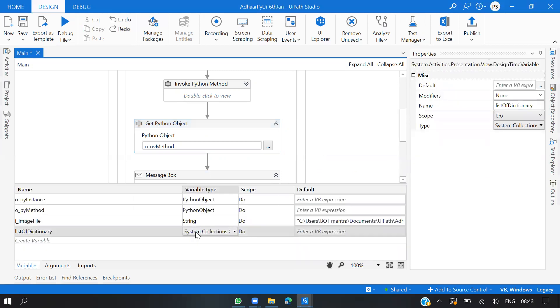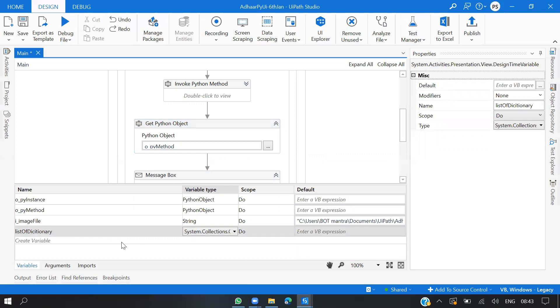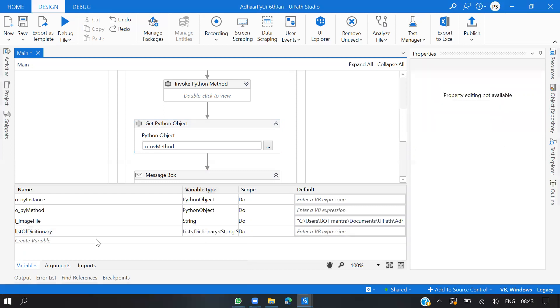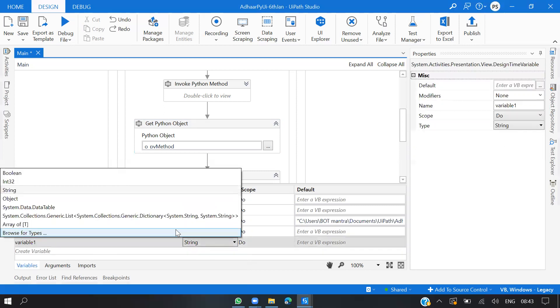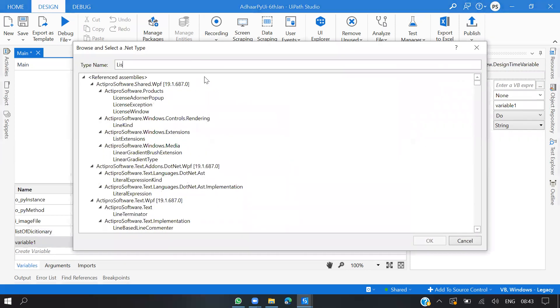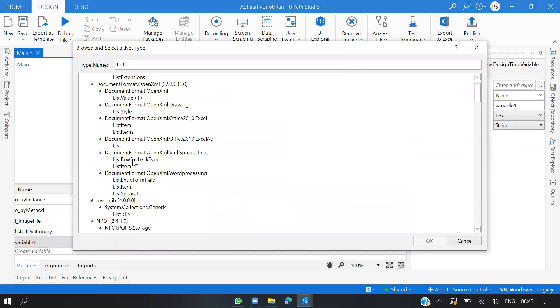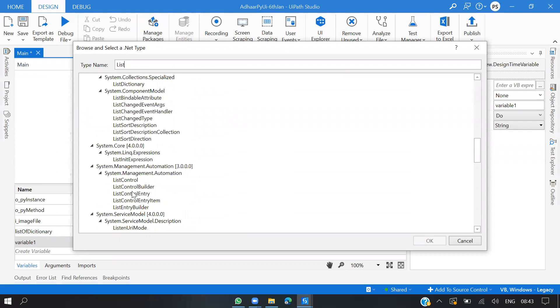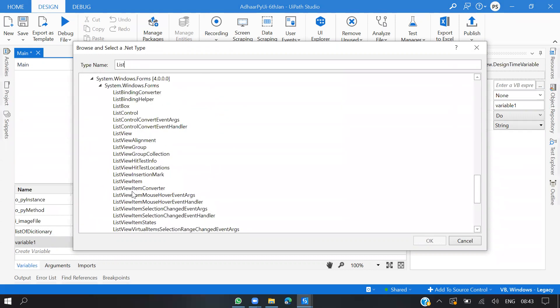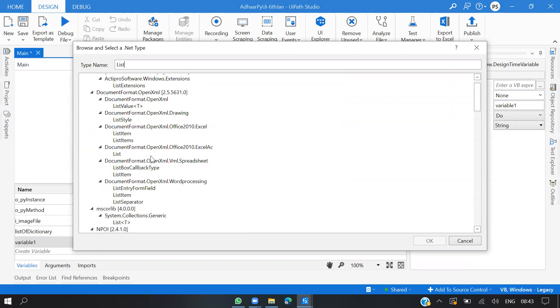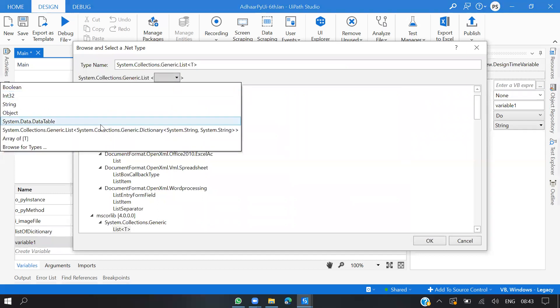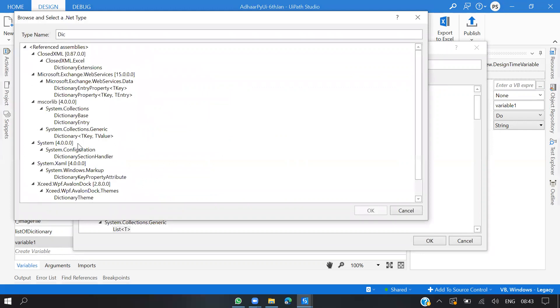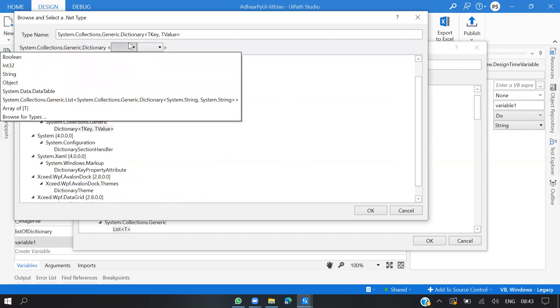Let's see, you can click on Browse Types, list of dictionary. Browse another one for key and values here. You can search for string, and click OK.